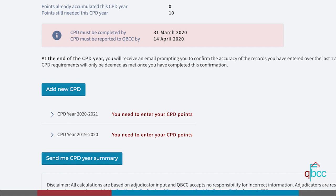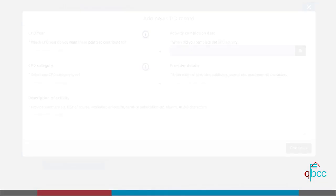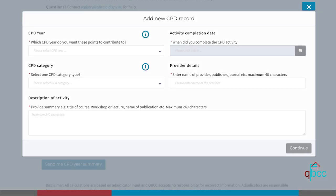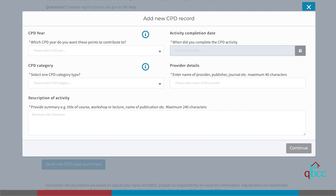To add a new CPD, click add new CPD on the homepage. A dialogue window will then appear. Please note, activity completion date cannot be entered until the CPD year has been selected. This allows you to roll over any extra CPD points that were gained in the last quarter of the current CPD year into the next CPD year if applicable.